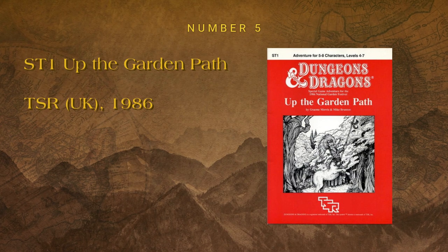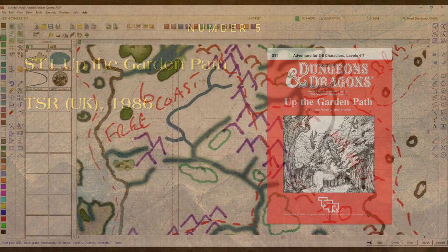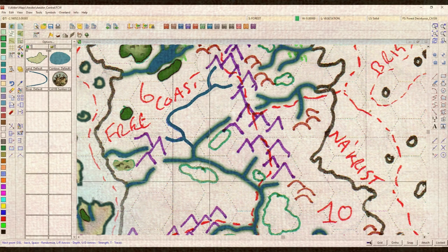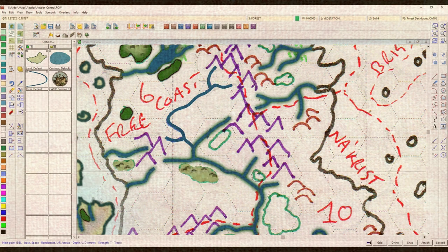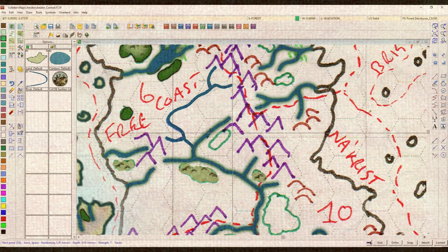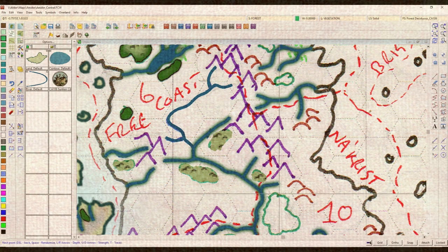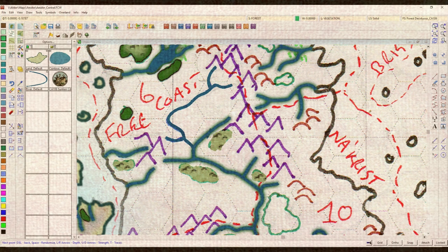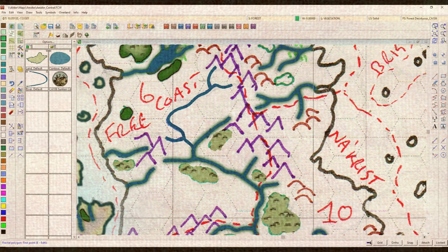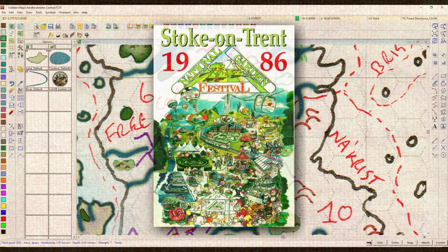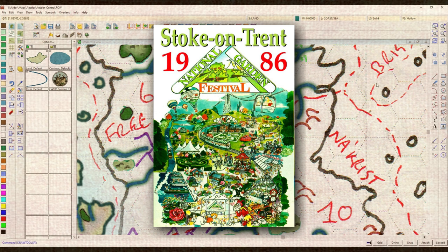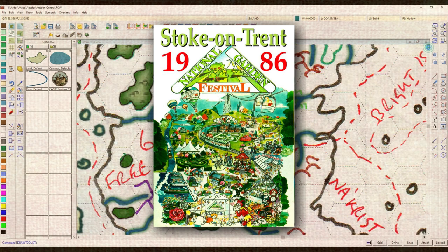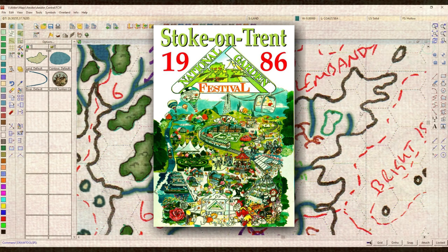Number 5: ST1 Up the Garden Path. Well, where to start? Back in 1986, I was a precocious fifth former - that's year 11 in today's UK education system. I was 15, so work it out from there. In that year, the UK ran an event in Stoke-on-Trent, the National Garden Festival, on land reclaimed from an old steelworks. We went there on a school trip. I can only remember two things: that there was a lot of plants, and for some reason the UK division of TSR was represented.